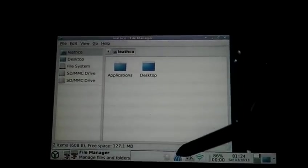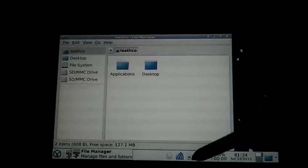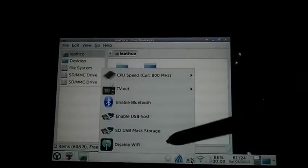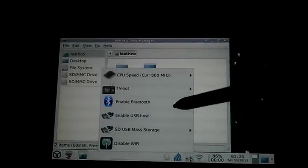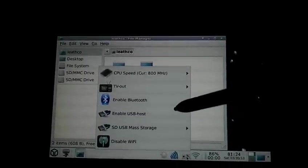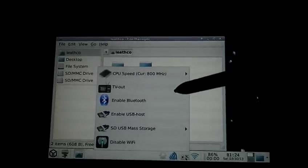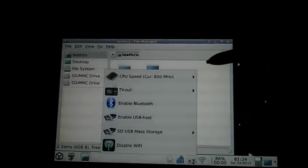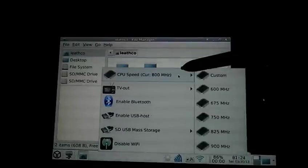Along the bottom you have brightness control, audio. There's a menu right here where you can disable Wi-Fi, enable the full size USB port in the back, enable Bluetooth, options for TV out, and then CPU speed.